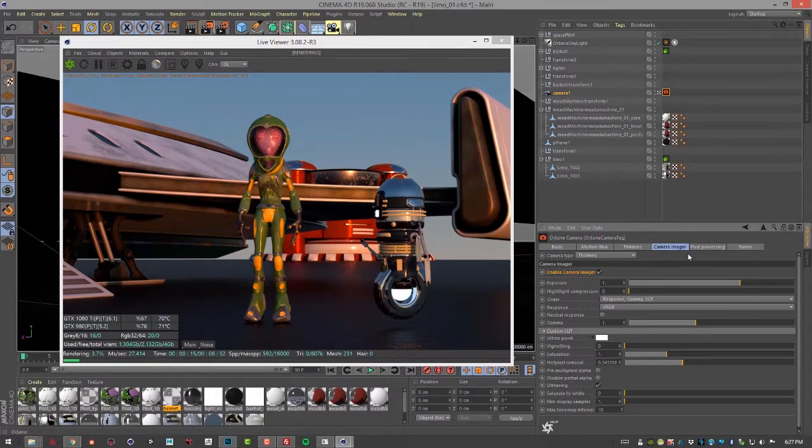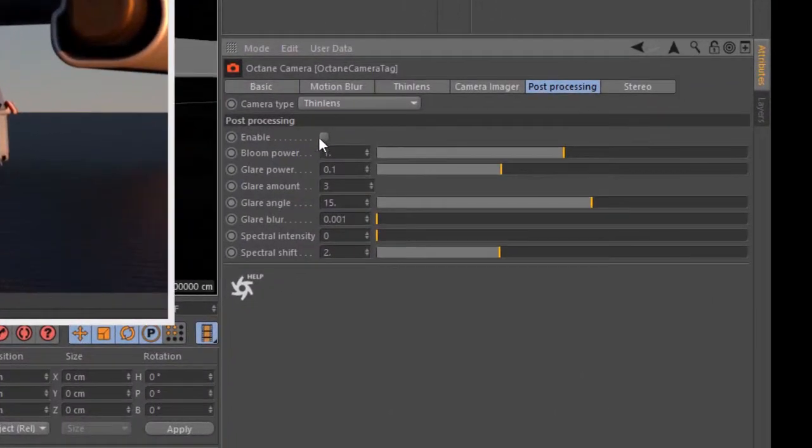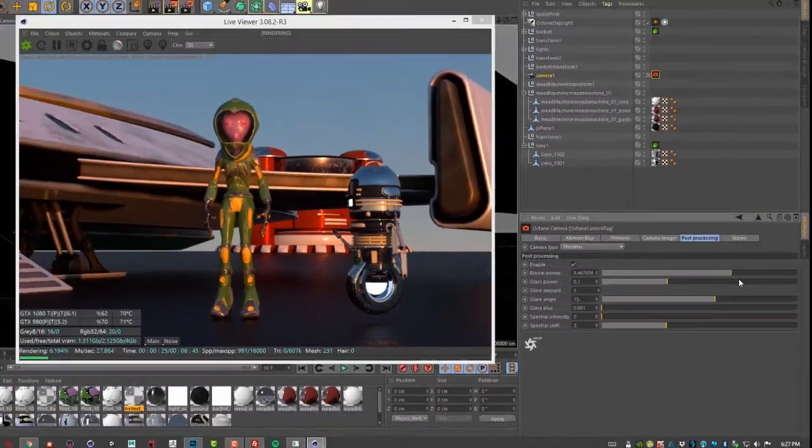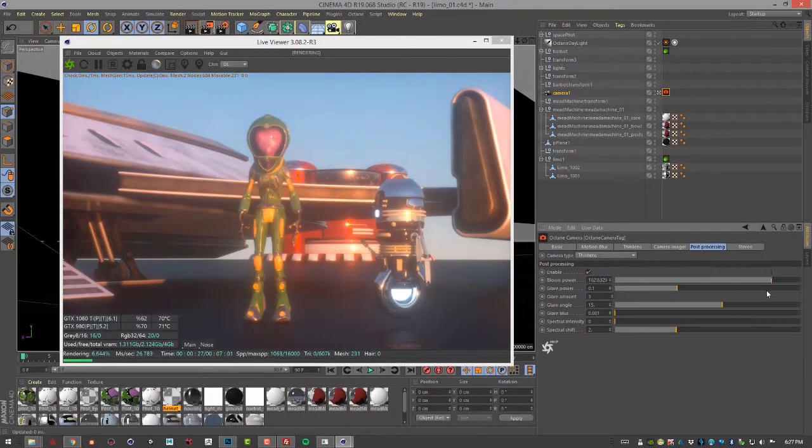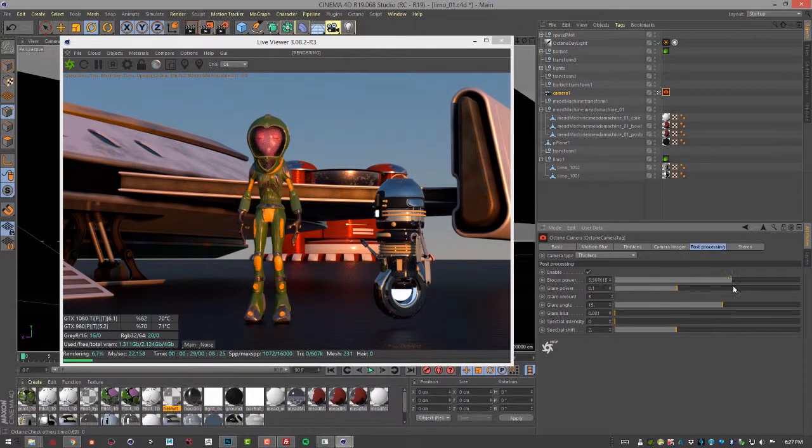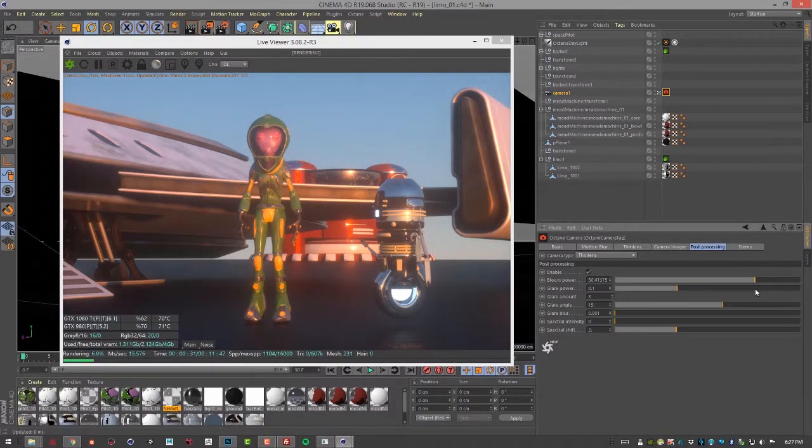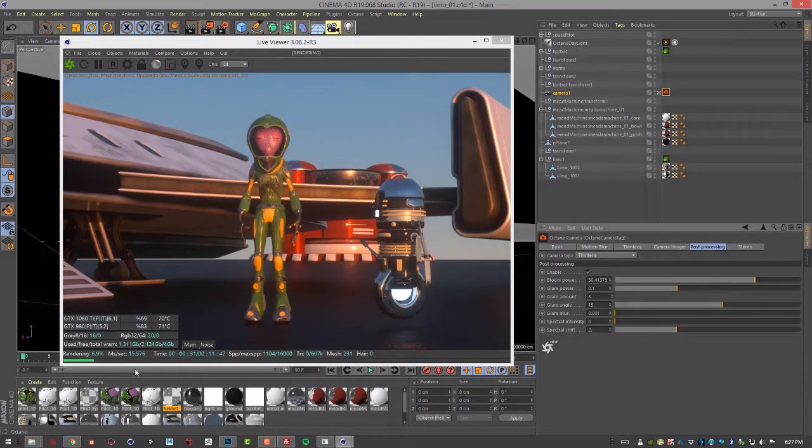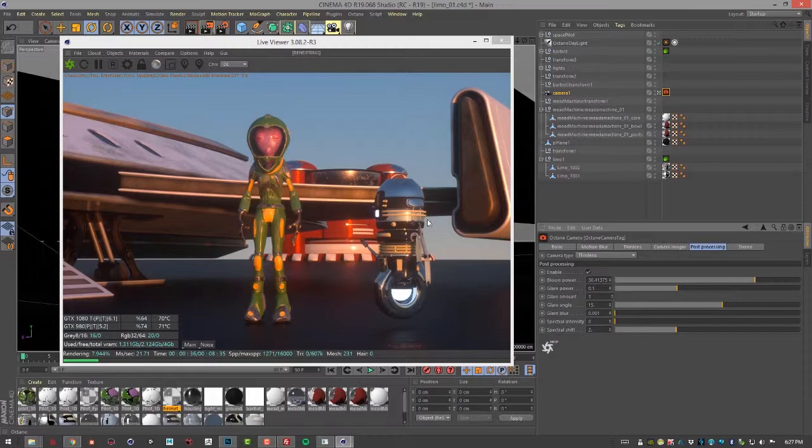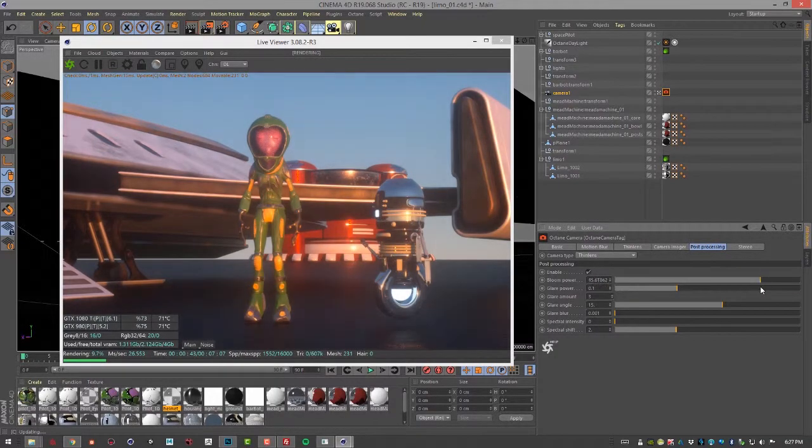And then let's go to post-processing. I'm going to choose enable so we can see the effects that are available in post-processing. So we have bloom power, which is going to add an overall bloom to the image. You can see that the post-process effects are actually applied while the image is still rendering, which is kind of nice. So adjusting these does not force Octane to start recalculating. You can kind of play with them while you're rendering.